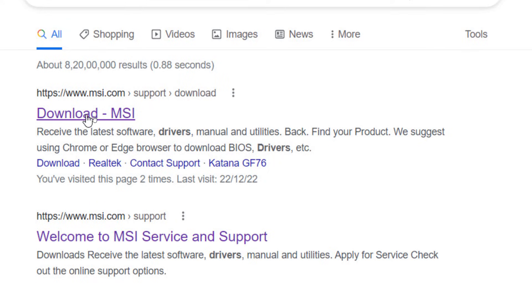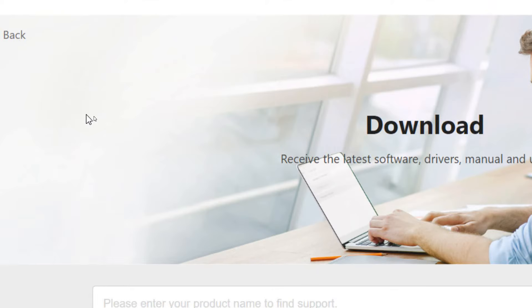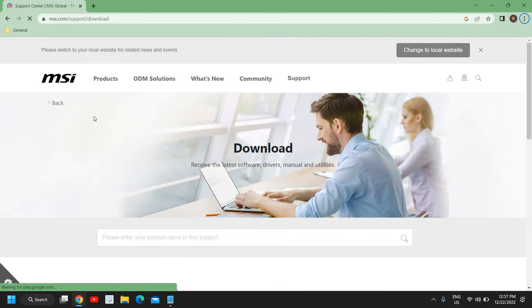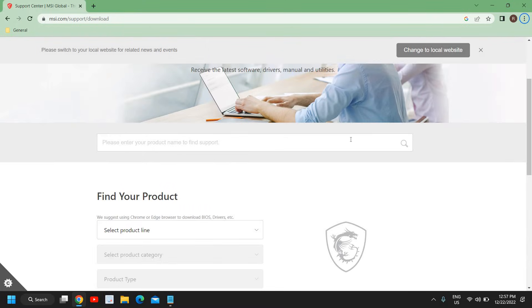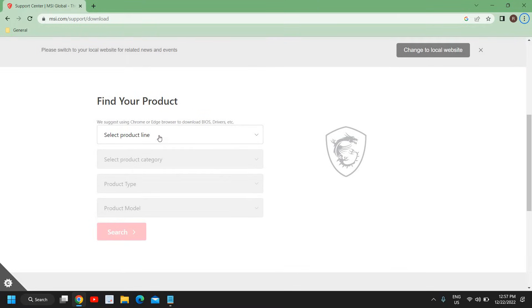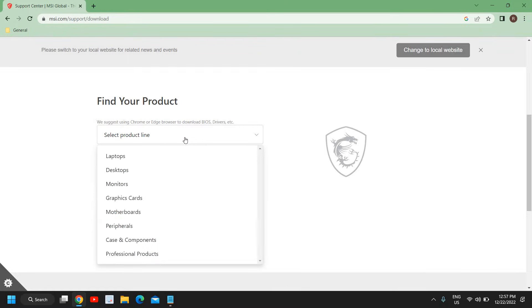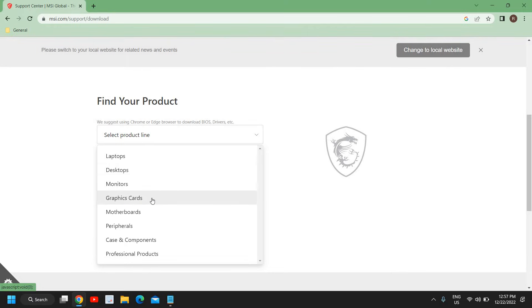Click on that and a new window will appear where you need to accept it. Then if you scroll down, you will find your product. Here we need to select if we're using the laptop or desktop, or if we have purchased a specific graphics card or motherboard.